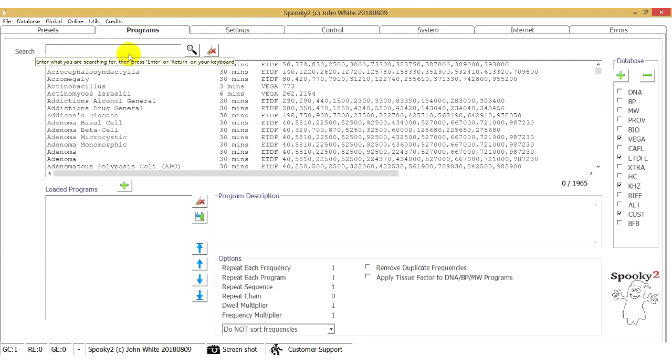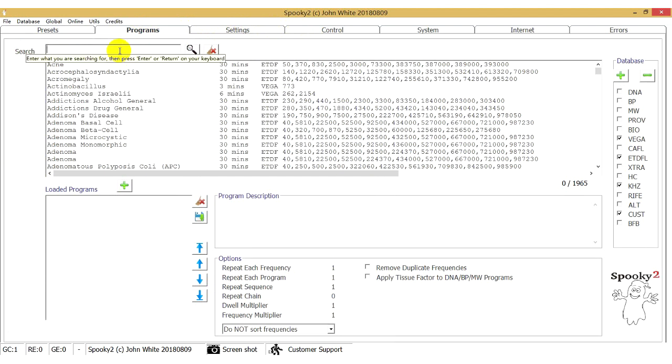And go to the Programs tab. Search the program and double-click to choose it.